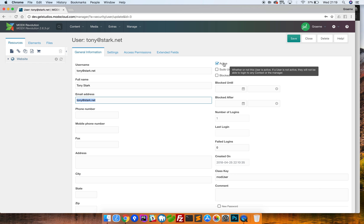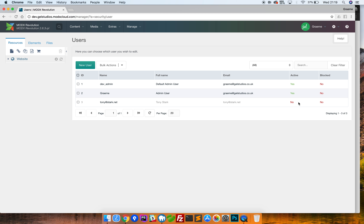Today we're going to go through some of the common tasks such as changing passwords, stopping people from being blocked, and what it actually means to be blocked. For the purposes of this video I've made a test user, Tony Stark. If we just right-click and click 'Update User' we can see this is just a very basic user account.